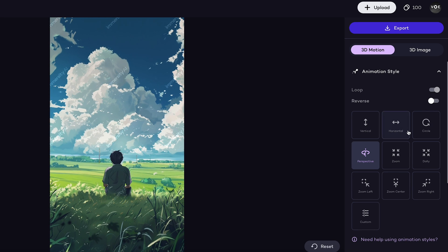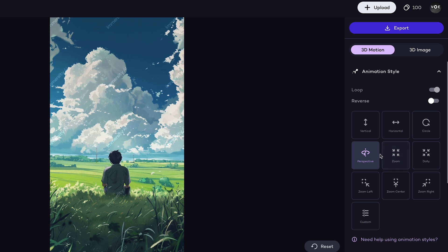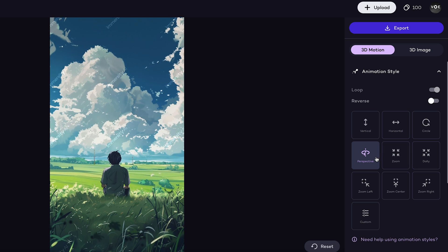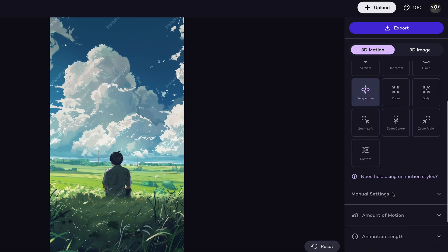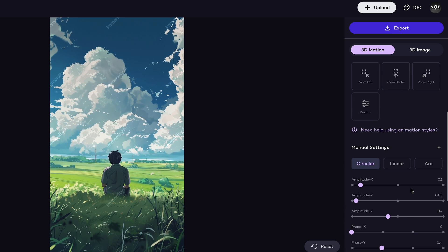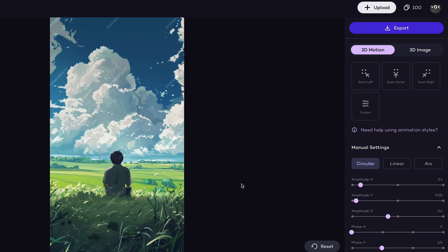Here we have animation style, so we set it to perspective. Yeah, just like that. I keep everything normal here.